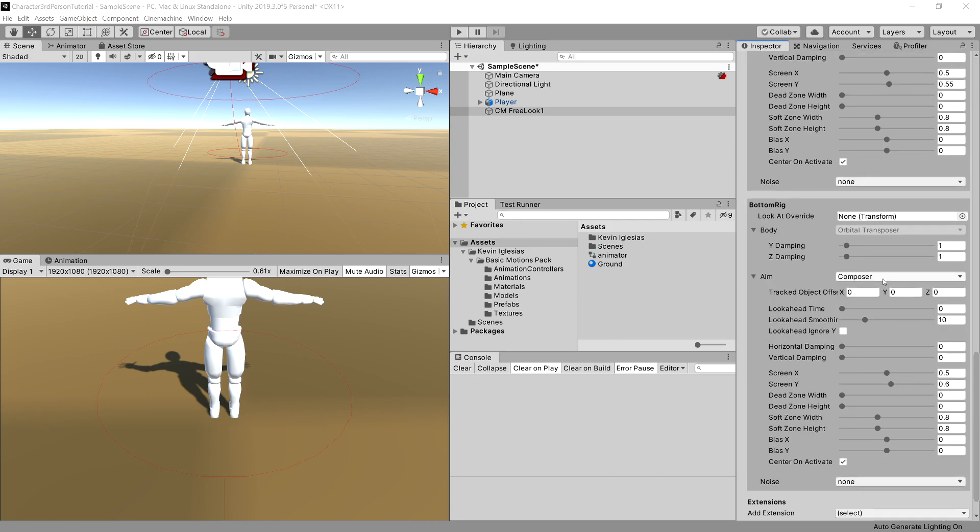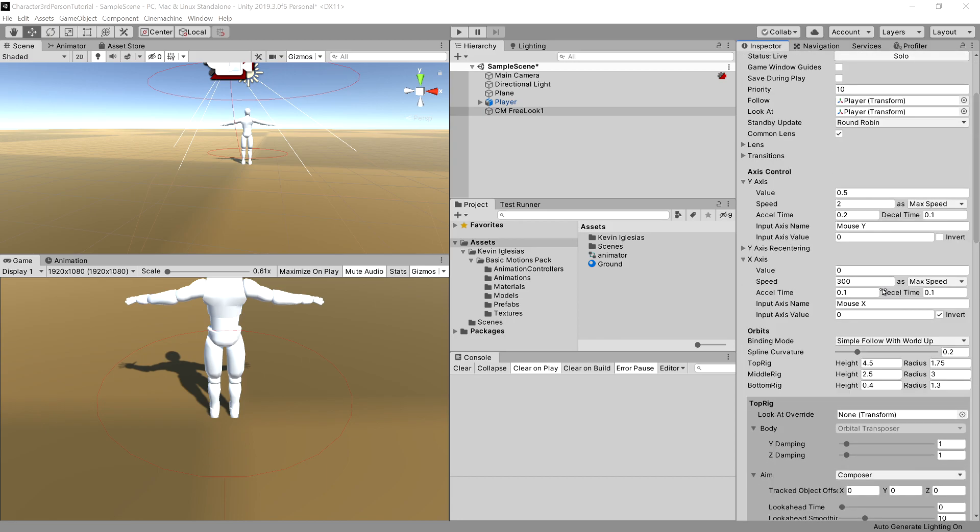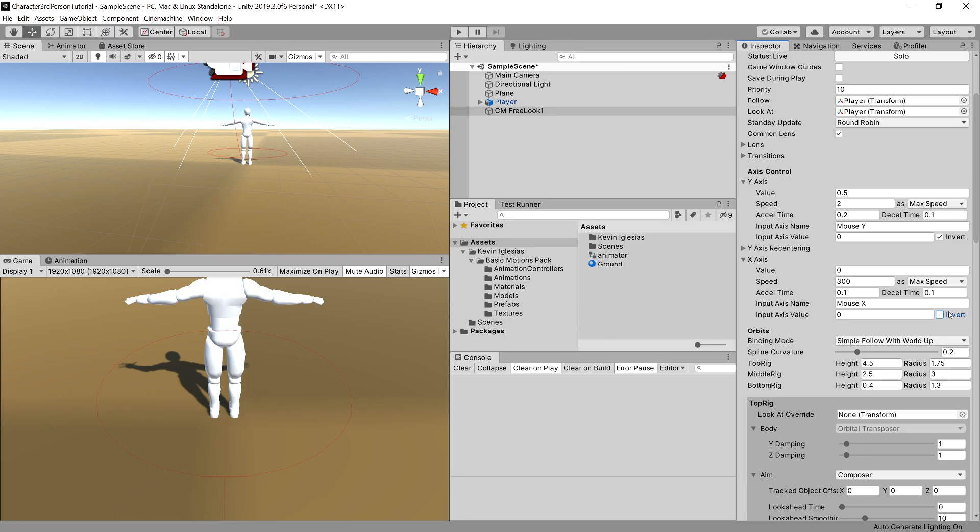So I want to change some settings for our Cinemachine camera. As you can see, it has a lot of settings and we need to change only some of them. So for starters, let's go to axis control section and I want to change the y-axis to be inverted and x-axis to not be inverted. Great.